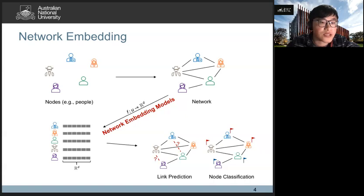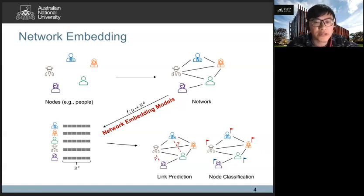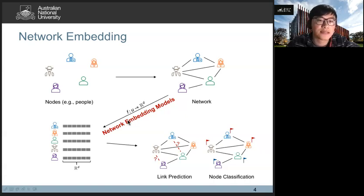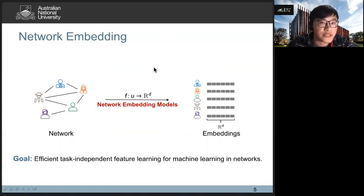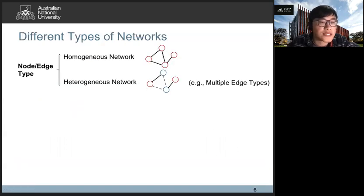Different from special network analysis algorithms, network embedding contributes to applying classical machine learning methods to network analysis tasks. Overall, the goal of network embedding is to design task-independent methods to effectively model the structure of networks and represent nodes as low-dimensional features. According to the type of nodes and edges, we can group networks into two categories: homogeneous networks and heterogeneous networks.